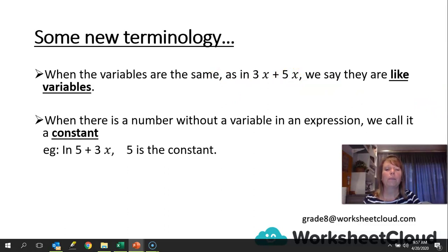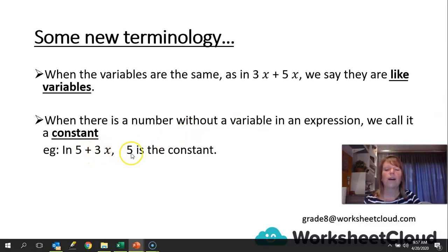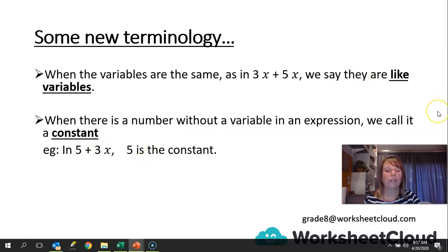When there is a number without a variable in an expression, we call it a constant. So here, in 5 plus 3x, the 5 is the constant. It remains the same — you cannot change the value of 5. 5 is just 5.